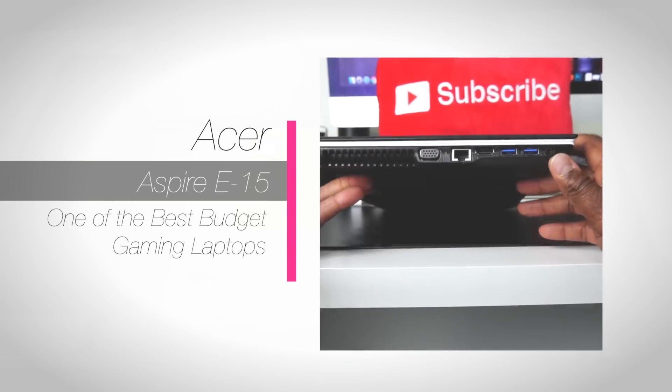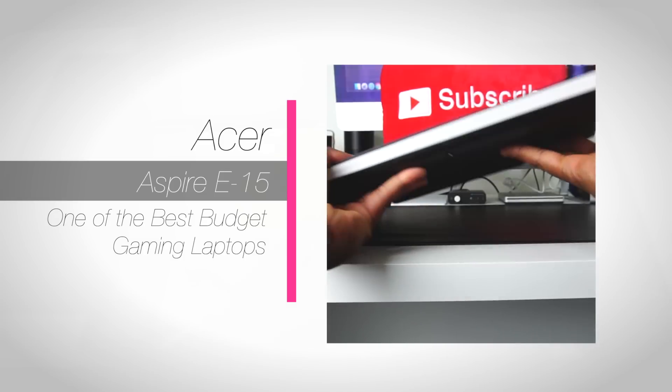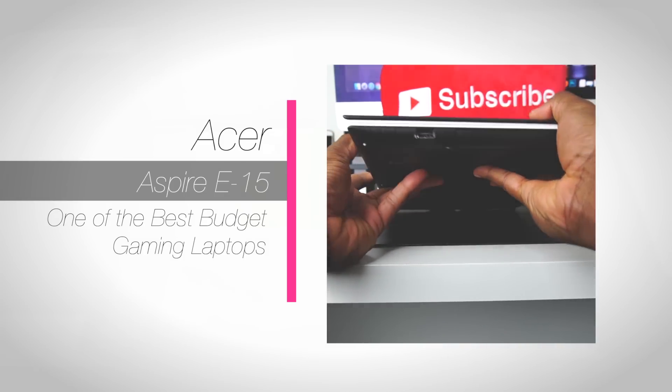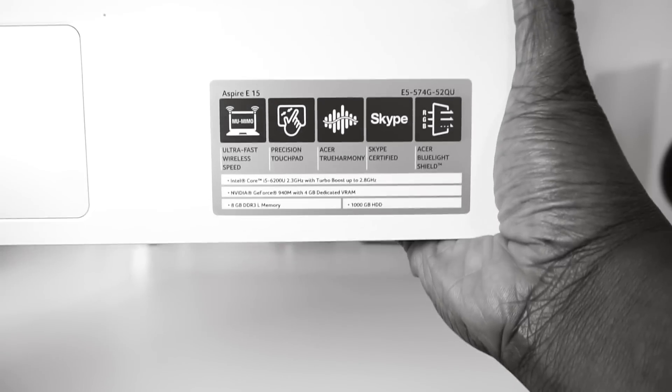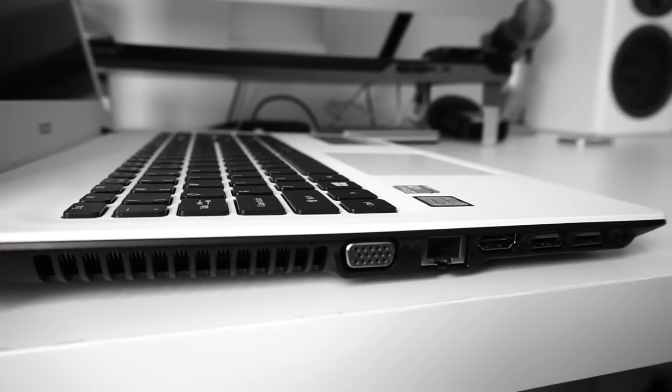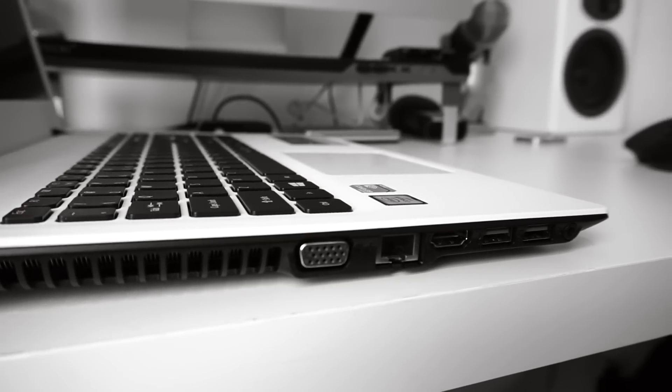In my last video, I did an unboxing and took a look at the beautiful and nicely priced Acer Aspire E15 Cotton White Laptop. I even went ahead and crowned this product as one of the best budget gaming laptops around priced in the $500 range.